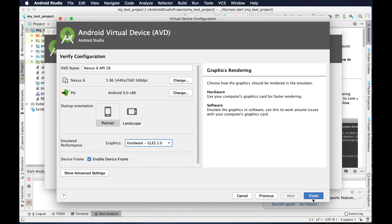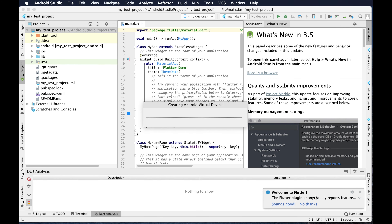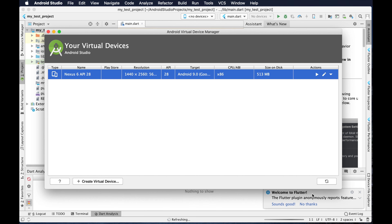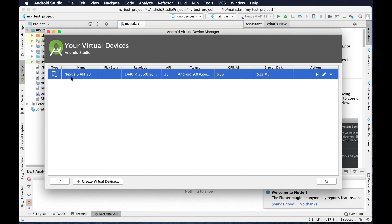I am going to click Finish, and once it is finished it will pop up this window. In this window we will see all the devices which we configured. Right now we just configured only one device, so it is showing only one device — Nexus 6 — with API version 28.